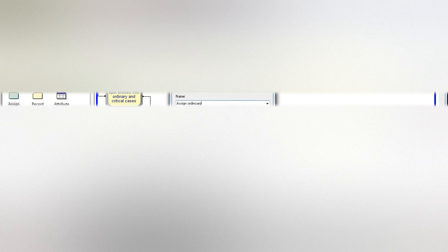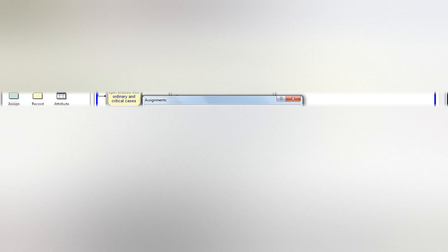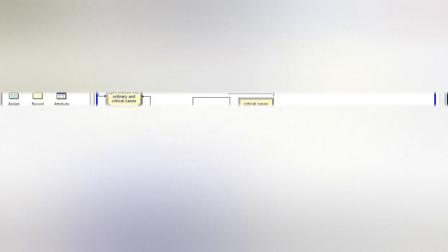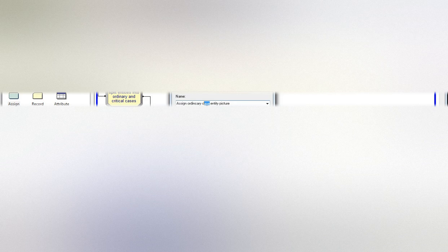And we need to add entity picture, picture, picture of...